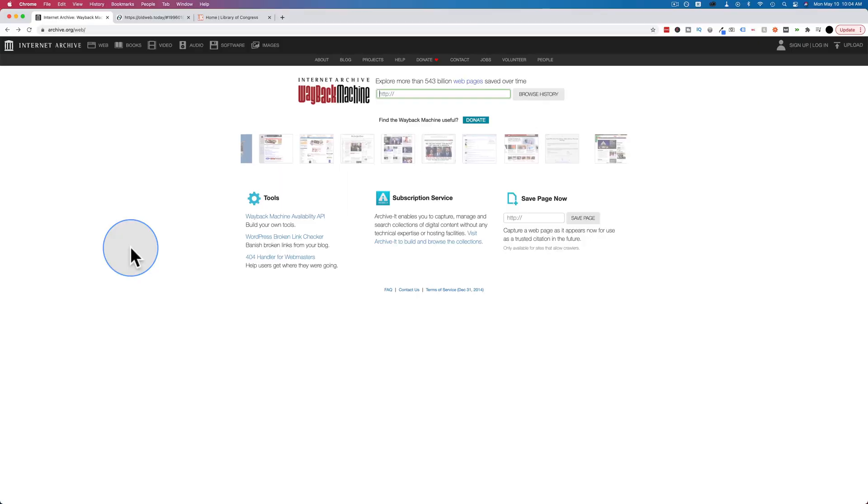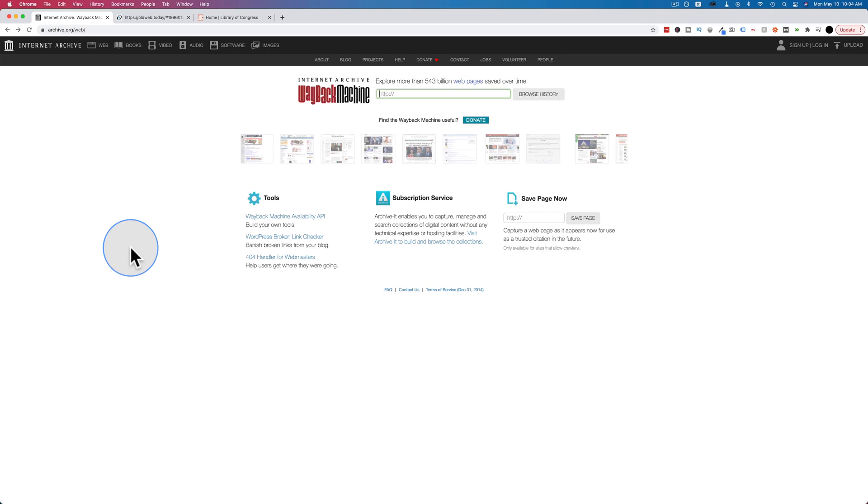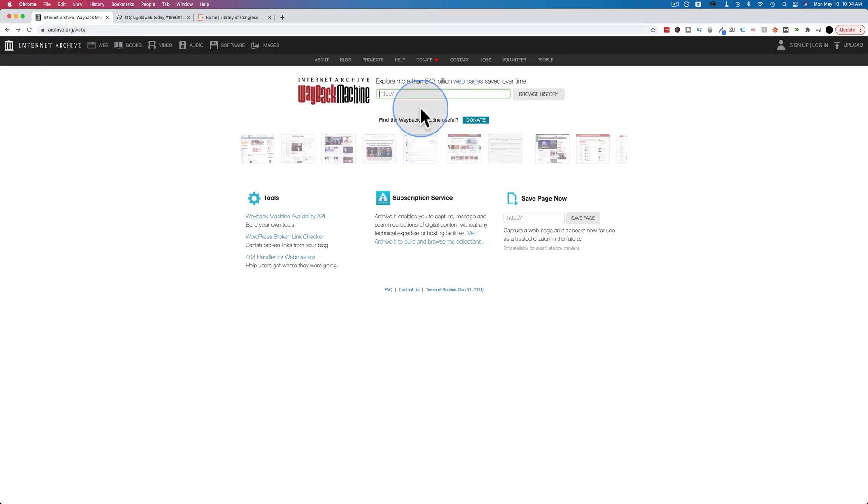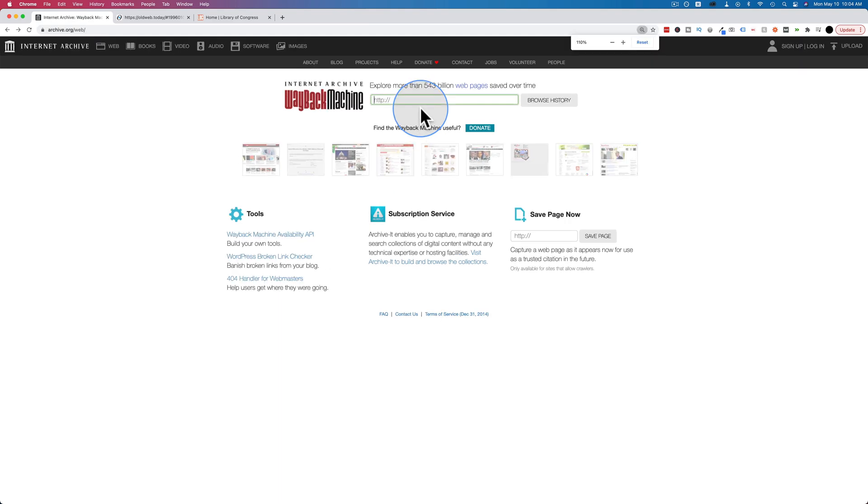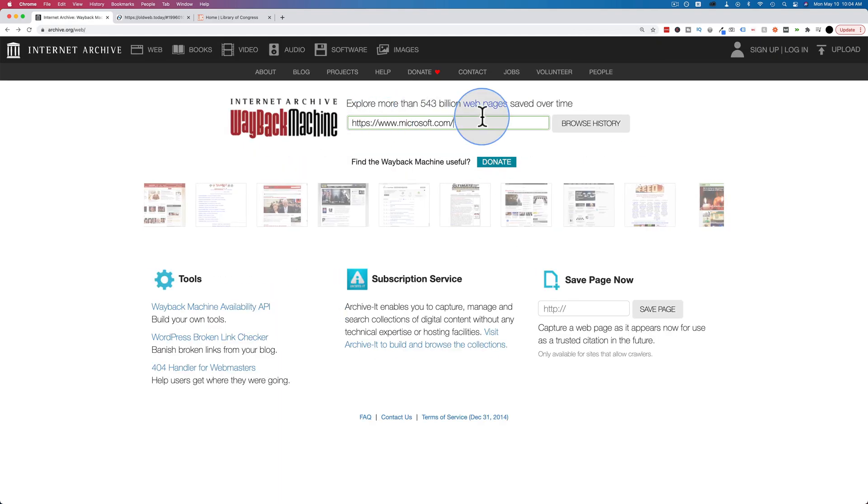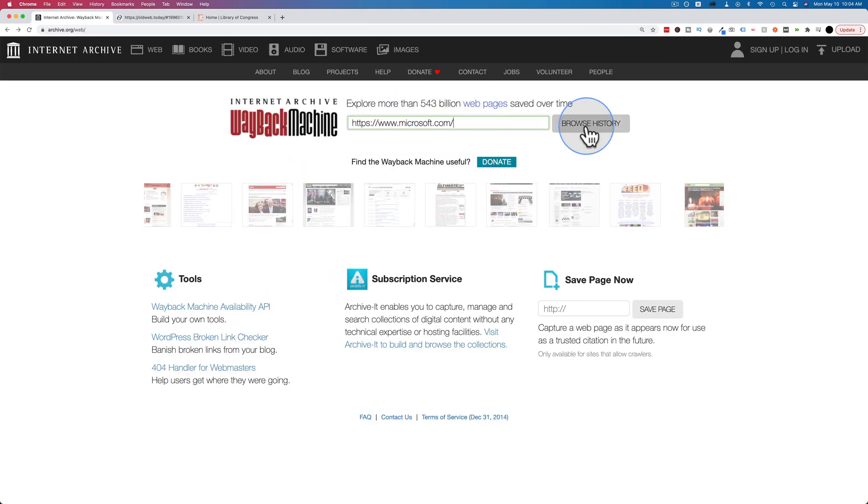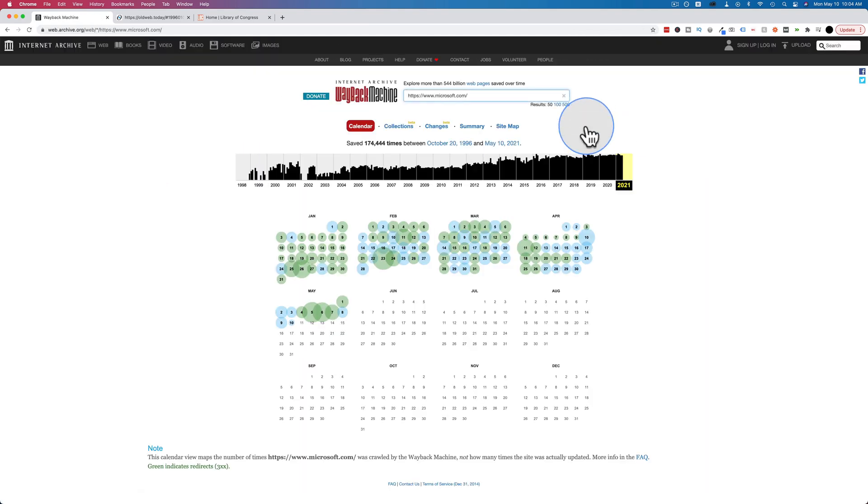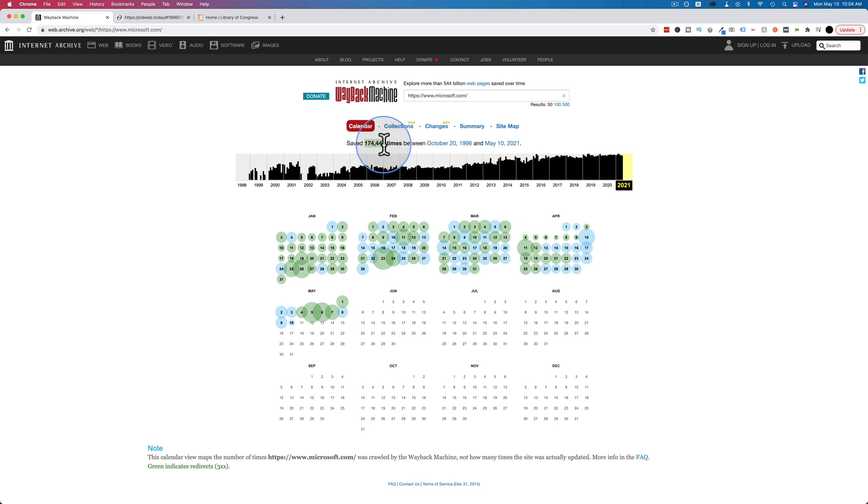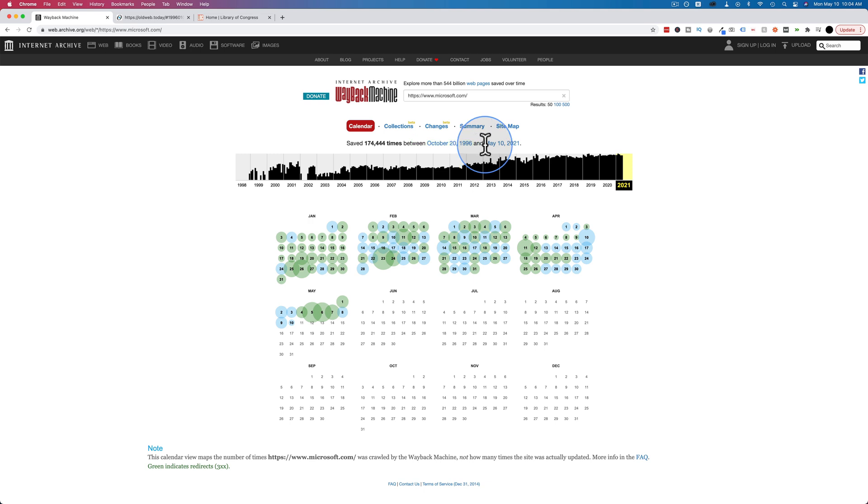The first of the three tools we're going to check out is Wayback Machine. It's the one I use the most often. All you do is go to archive.org/web. Let's zoom in here a bit. Put in a URL and click on Browse History. This will show how many times this particular website's been saved. In Microsoft.com's case, 174,444 times between October 1996 and May 10th, 2021.